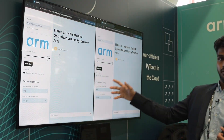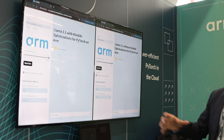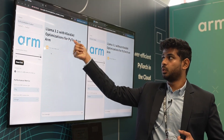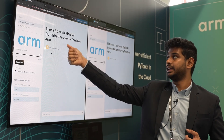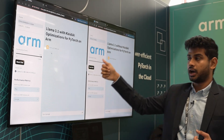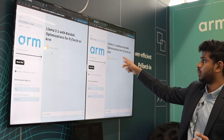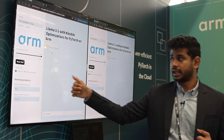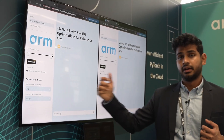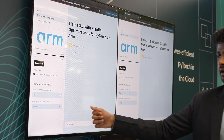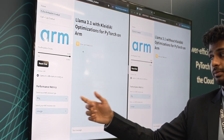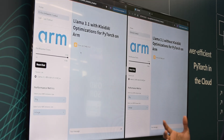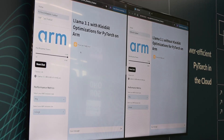Here we have two windows of the demo running side by side. One is running Llama 3.1 with Kleidi optimizations for PyTorch on ARM, and the other is without Kleidi optimizations. We are running the 8 billion INT4 quantized model on AWS Graviton 4 instances, which are 4xlarge — a 16-core CPU.